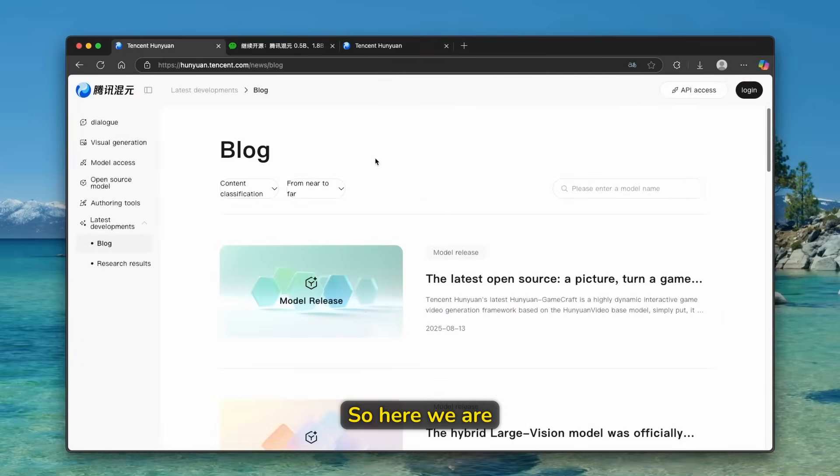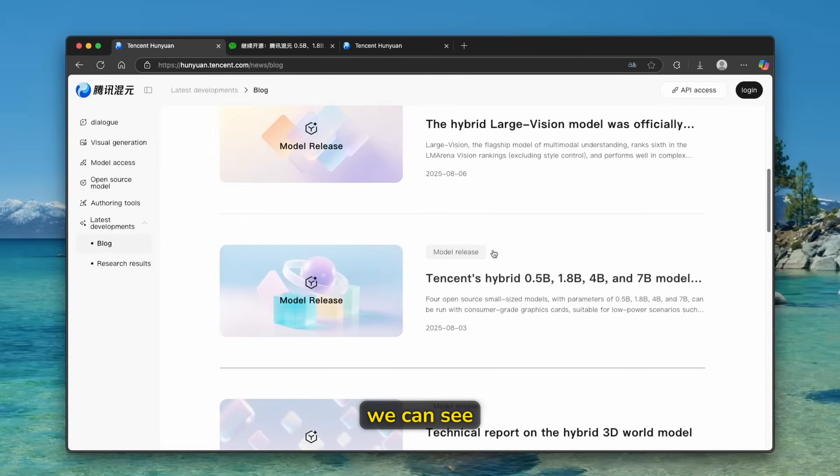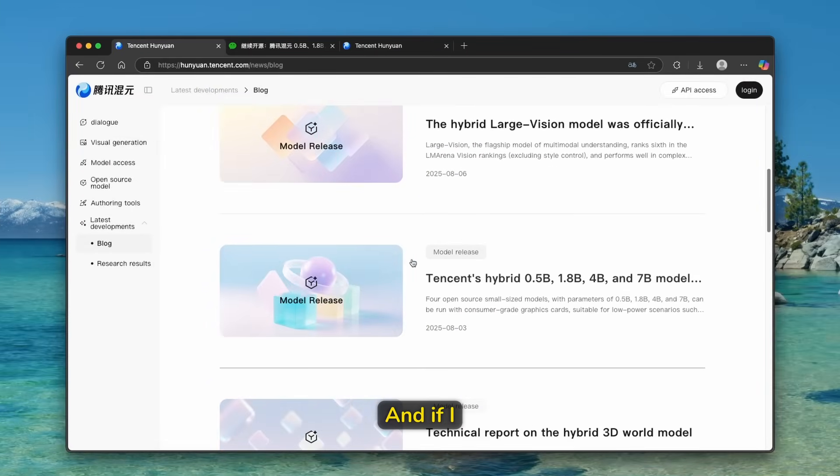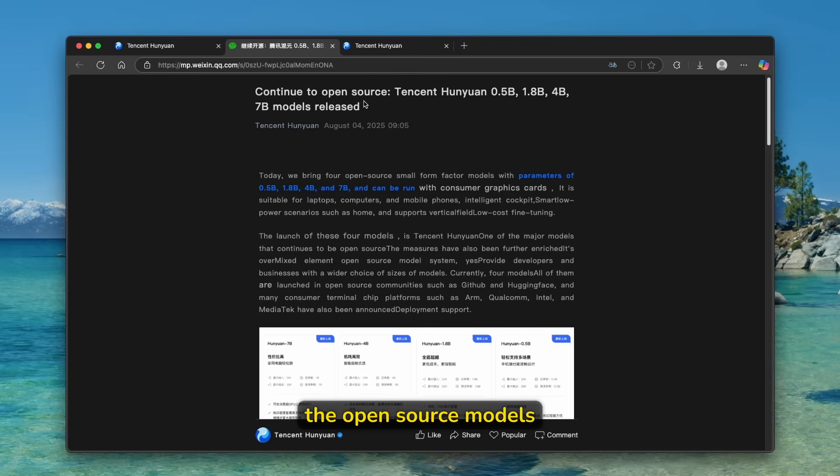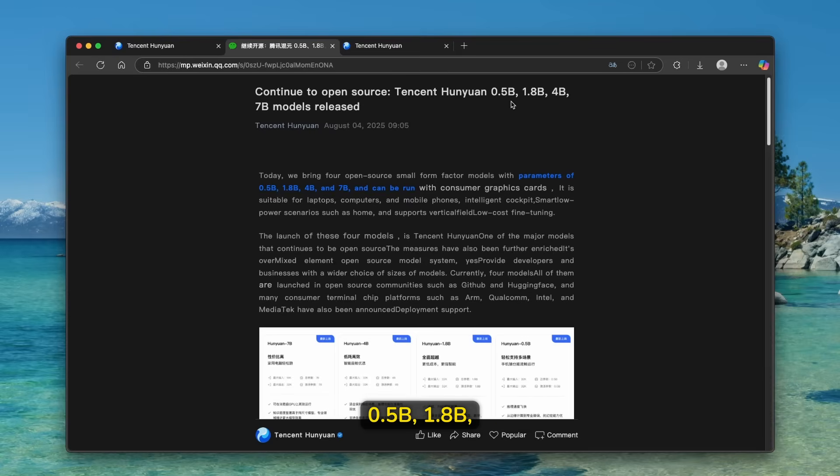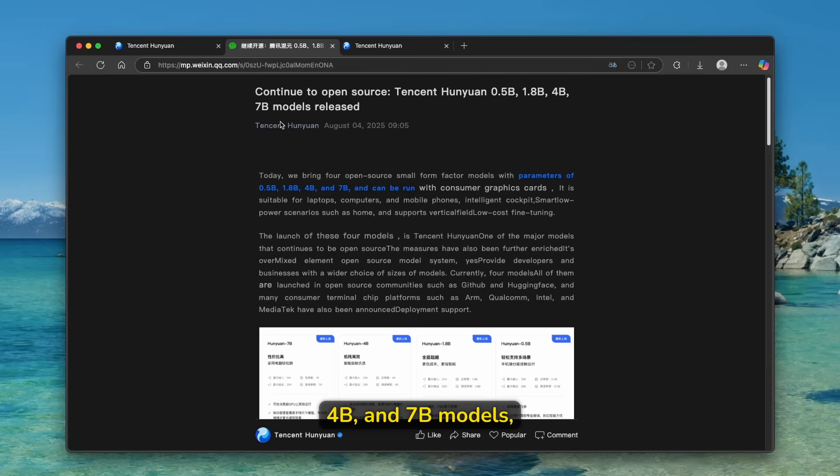So here we are on this Chinese website and down below, we can see here model release. And if I click on it, we can see here this article, which is talking about the open source models like the Huanian 0.5B, 1.8B, 4B, and 7B models, which are just released.